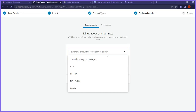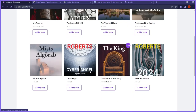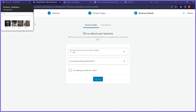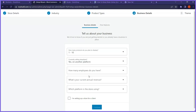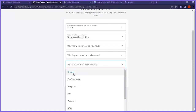Now it asks how many products you want to display. Our demo has about eight products. I'll pick 1 to 10 since we're matching the sample site. Then it asks if you're currently selling elsewhere. If you already have a store on Shopify, BigCommerce, or Wix, you can say yes and they'll help you automatically import your products from that platform. For this video, I'm saying no — I'm not selling on any other platform.